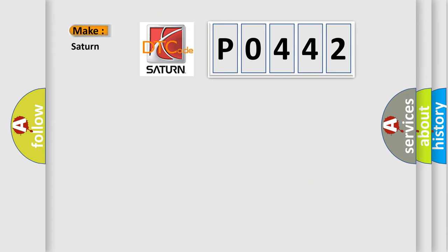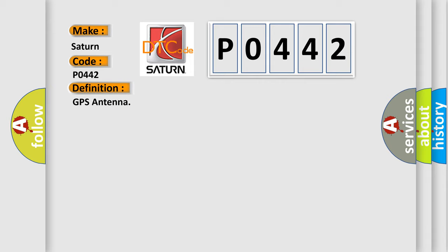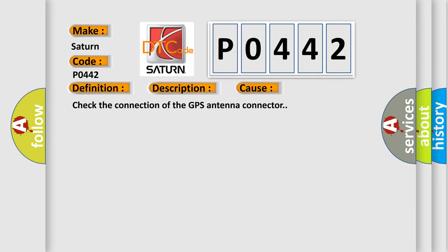So, what does the diagnostic trouble code P0442 interpret specifically for SAT and car manufacturers? The basic definition is GPS antenna. This is a short description of this DTC code: GPS antenna connection malfunction is detected. This diagnostic error occurs most often in these cases: check the connection of the GPS antenna connector.